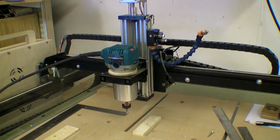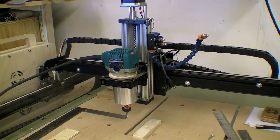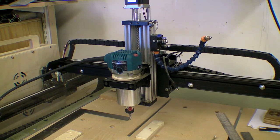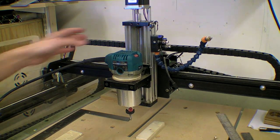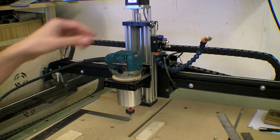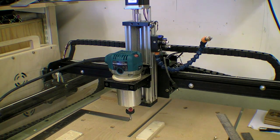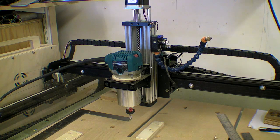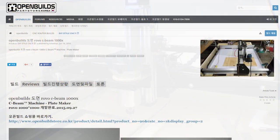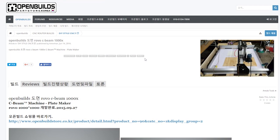A design based upon the OpenBuilds platform. I have used their C-Beam and V-wheel extrusions in the past to improve the original X-Carve, but this time I want to work with their platform to design a new machine.